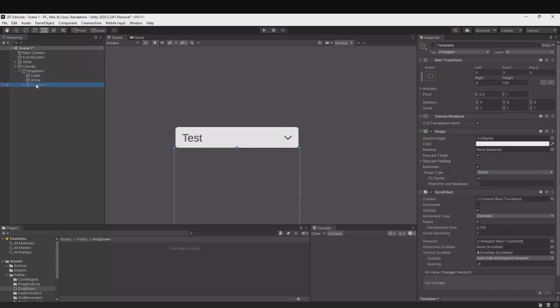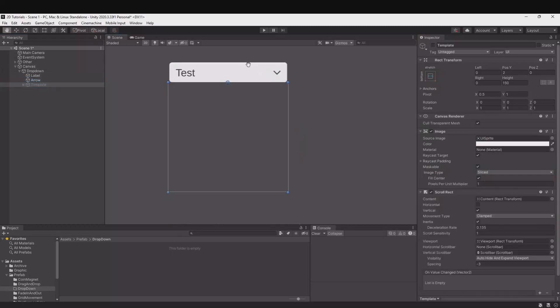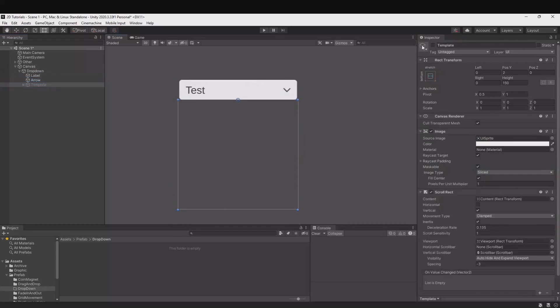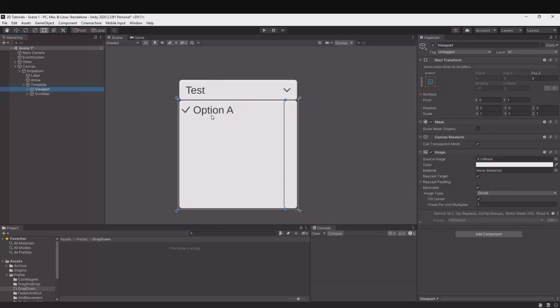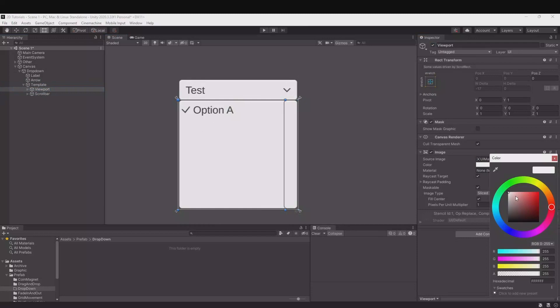Here you have a template that is the drop-down, so if you turn this on you can see how that will look. You have the viewport to the left, you can change the sprite, the color as well.